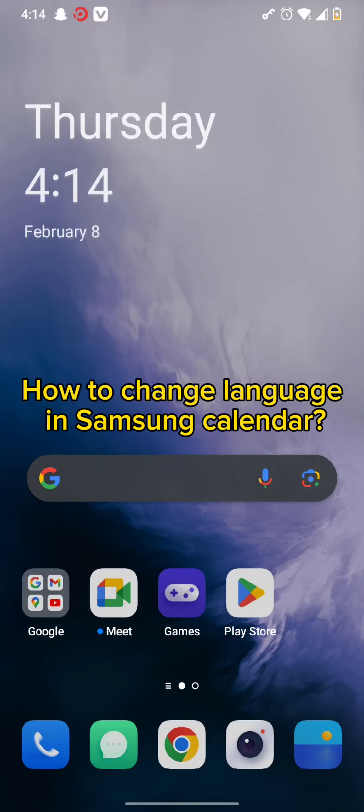Hello and welcome back to our channel. Today in this video, we will be discussing how you can change language in Samsung Calendar. So without wasting much time, let's get straight into the video.